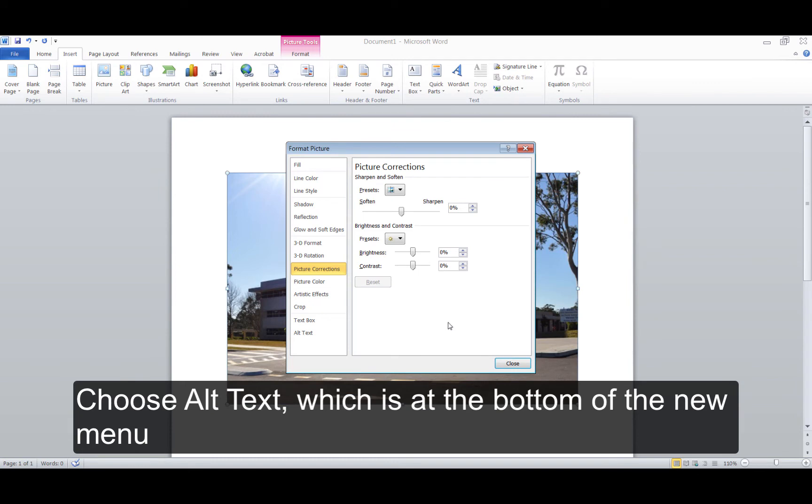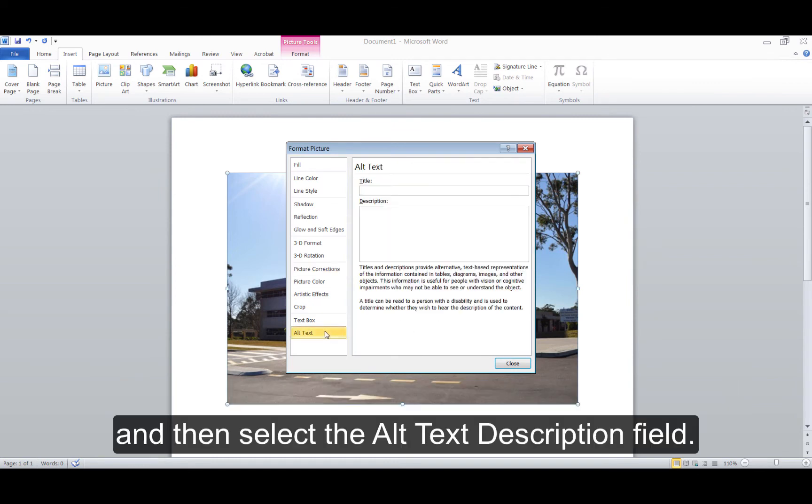Choose Alt Text, which is at the bottom of the new menu, and then select the Alt Text Description field.